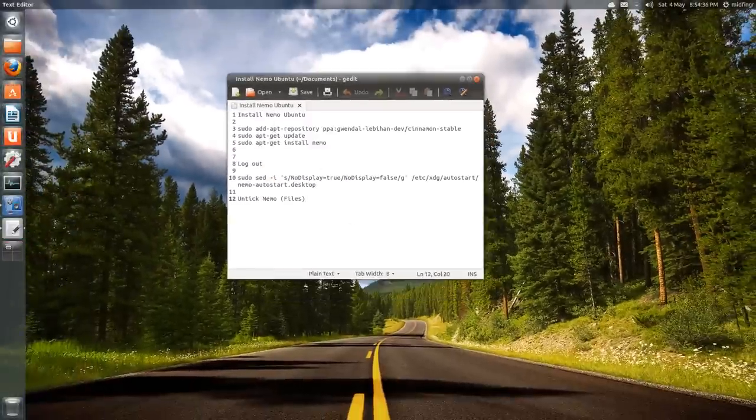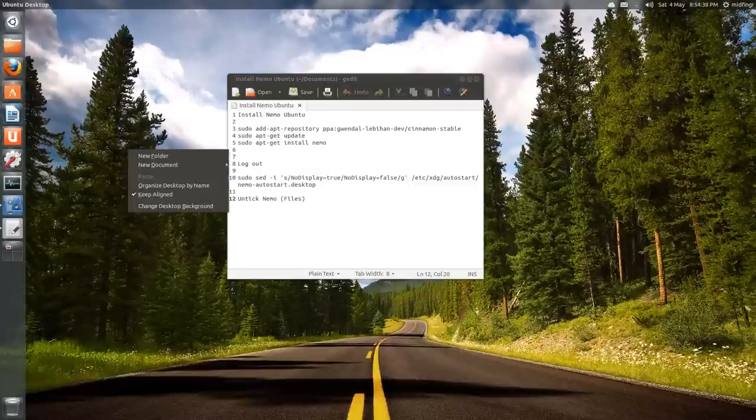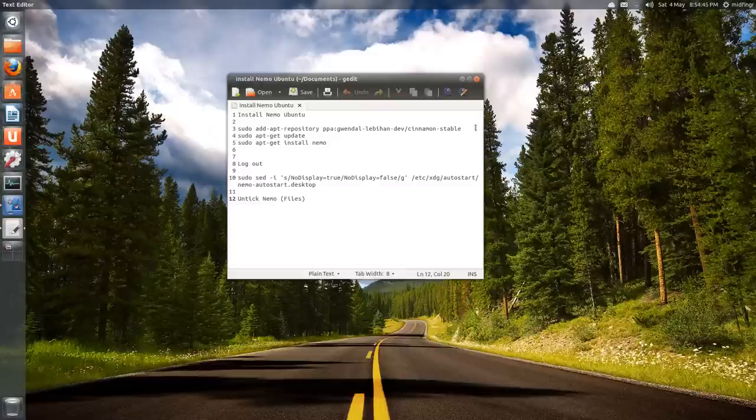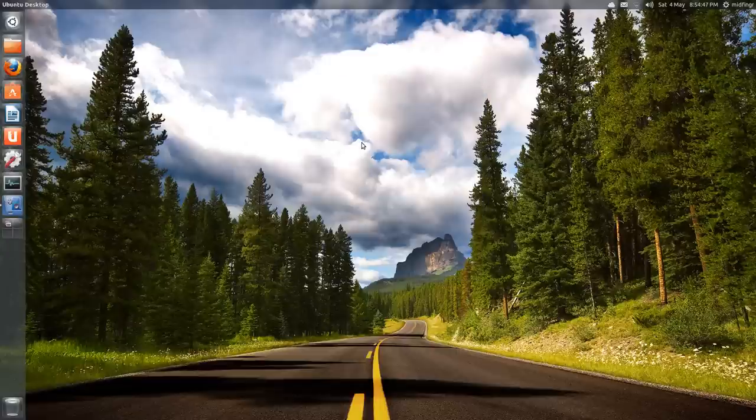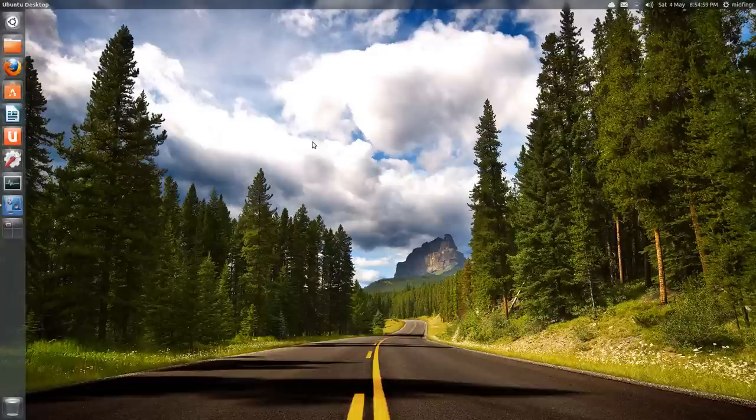The only downside is it pulls down Cinnamon desktop. I haven't logged into it yet, but so far I haven't noticed any adverse effects from using Nemo or having Cinnamon as another desktop environment alongside Ubuntu Unity.